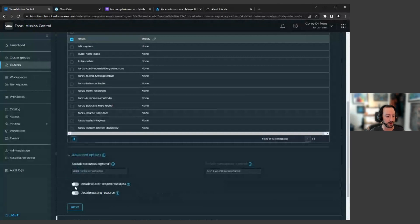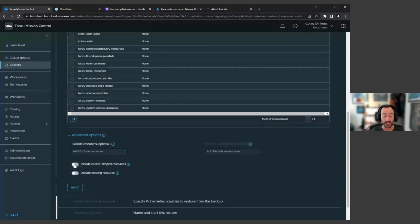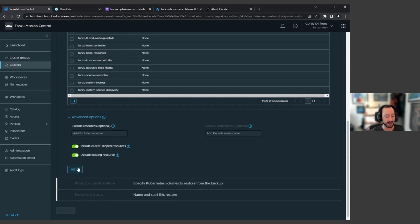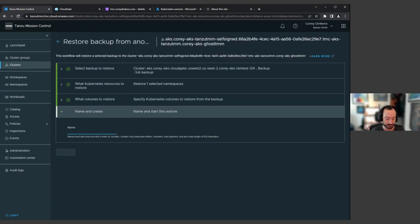You can also include the cluster-scoped resources I was referring to earlier, such as service accounts. You can also instruct Velero to update any existing resources — so if there's a config map that exists that you want to ensure is overwritten with the latest info, this is the option you'd pick. You can also choose which volumes you want to restore. In this case, because we did the full backup, we're going to restore all of them. We click next, give this a name, and then go through the restore process.